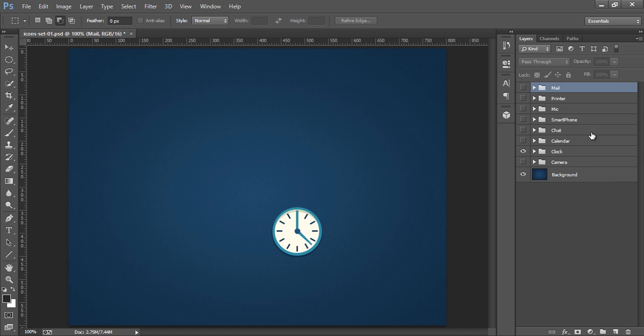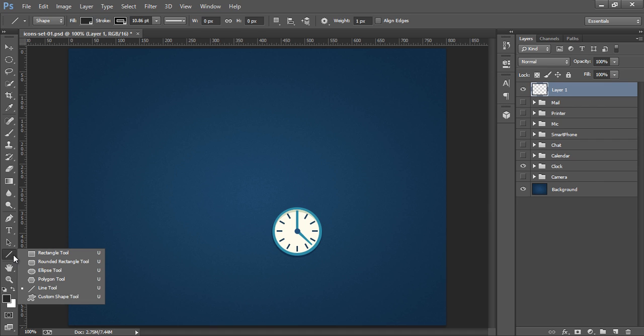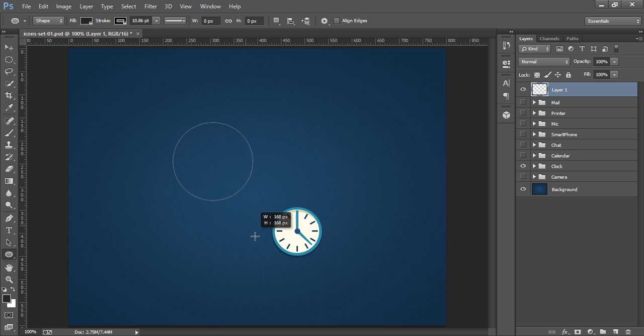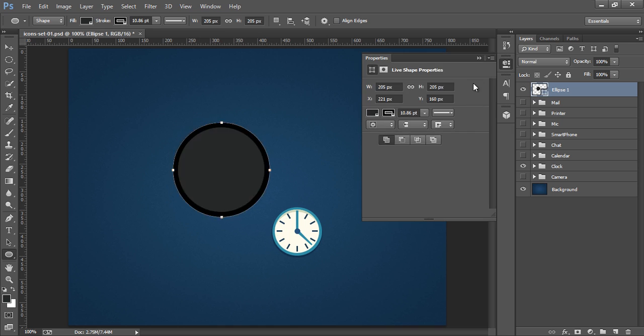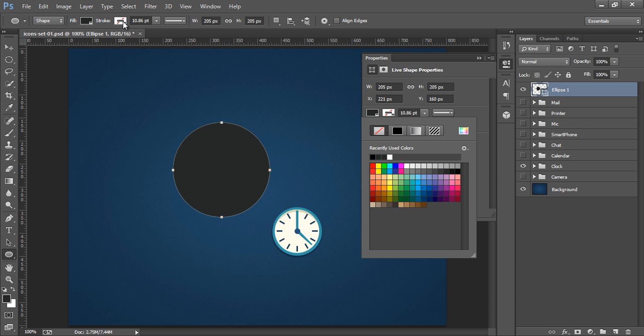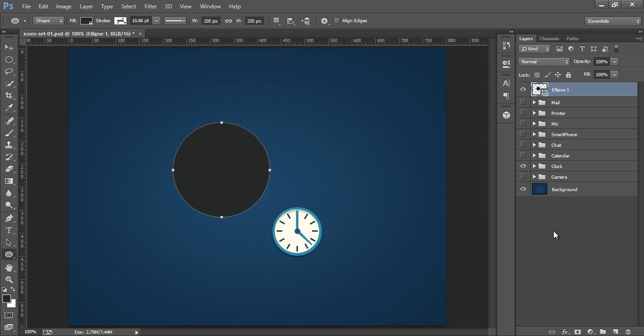So make a new layer then go to this ellipse tool. Now make a circle and press shift on the keyboard. That's nice. Now I don't want any stroke so I will remove this black stroke. Click on this or click on none stroke. If you don't get this then you can also do the same thing from here.